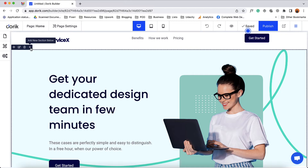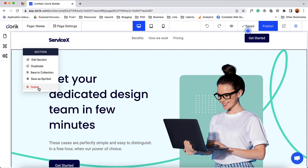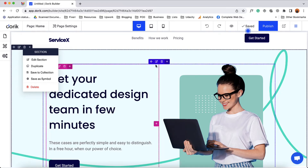Not only that — if we right-click on our mouse we are going to find some other options such as duplicate, save to collection, save as symbol, and delete options as well for each of these components.